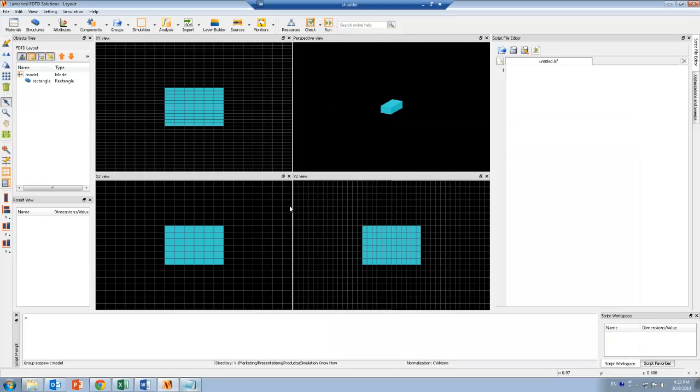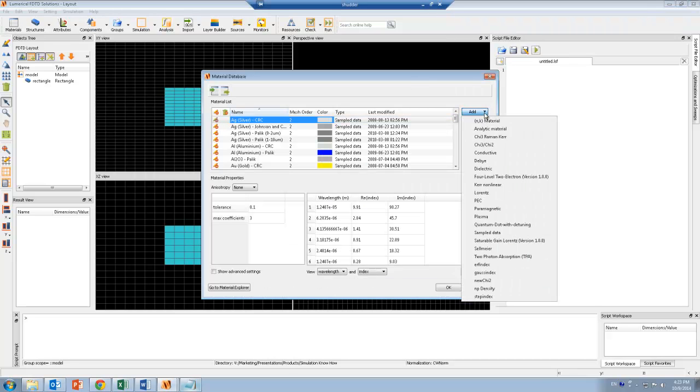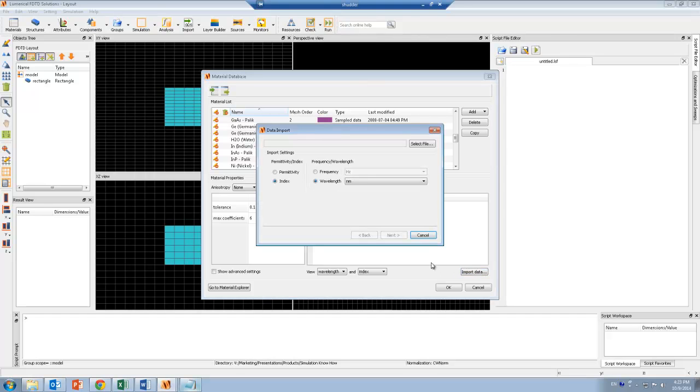And now in the software, I want to start by clicking on the material database. I'm going to click on the add button and add a sample data. And I'm going to call the sample data a new material.